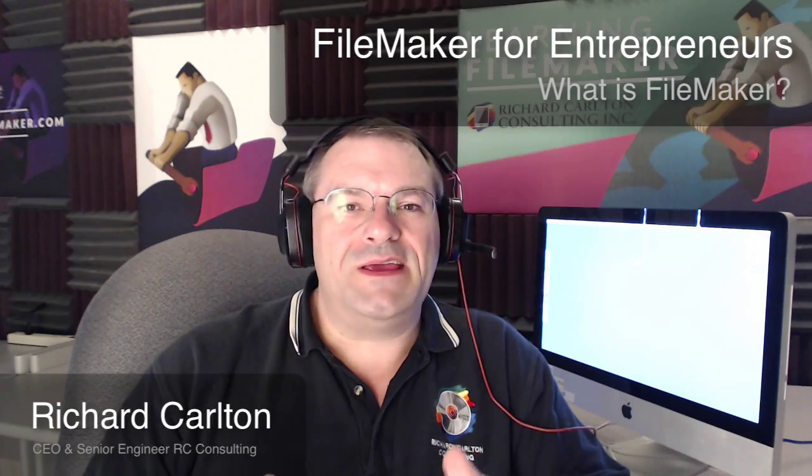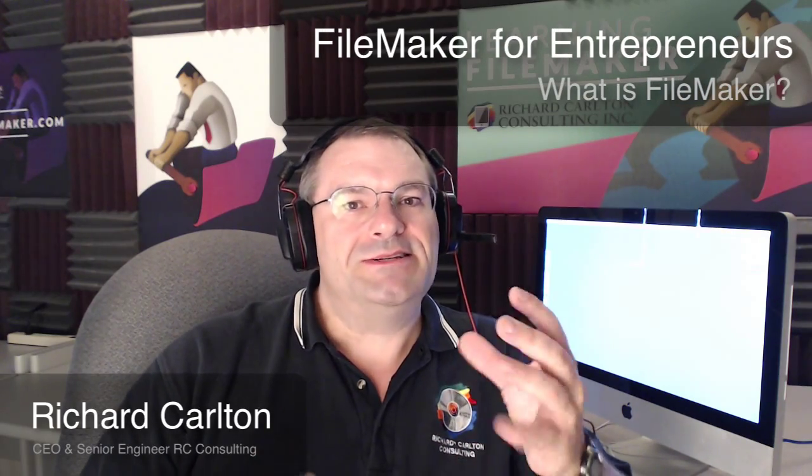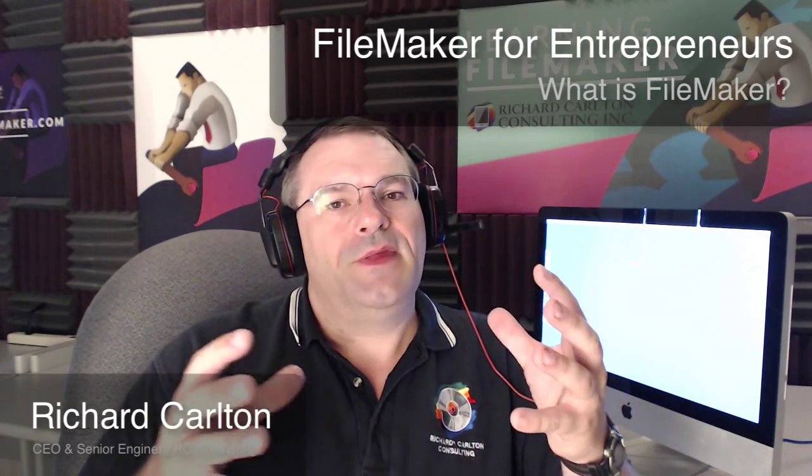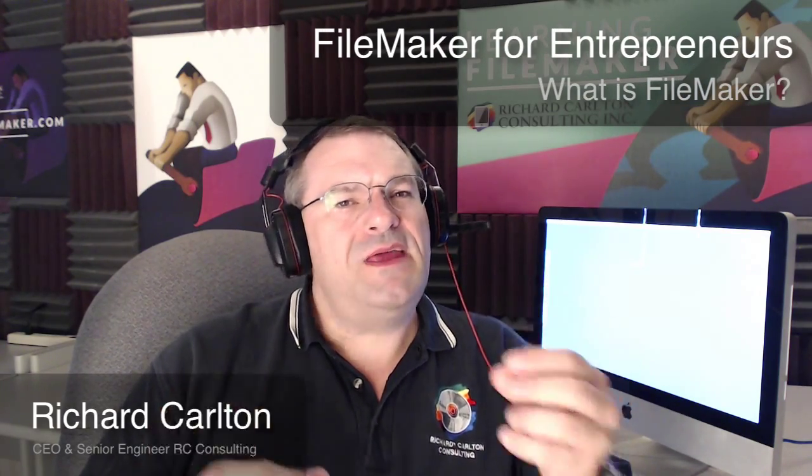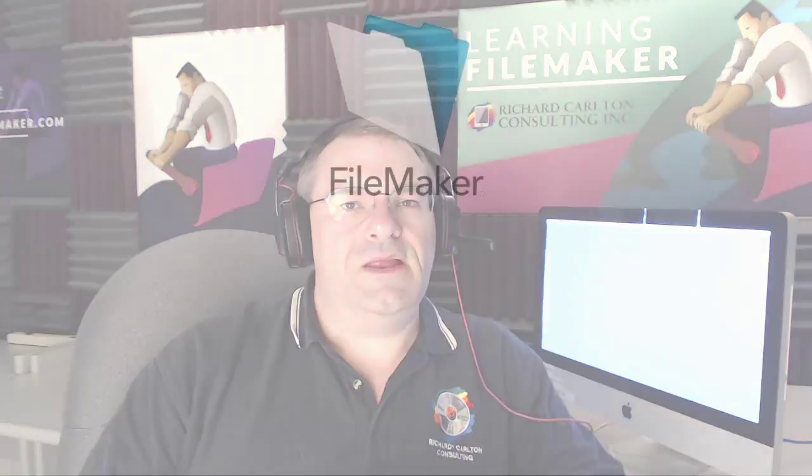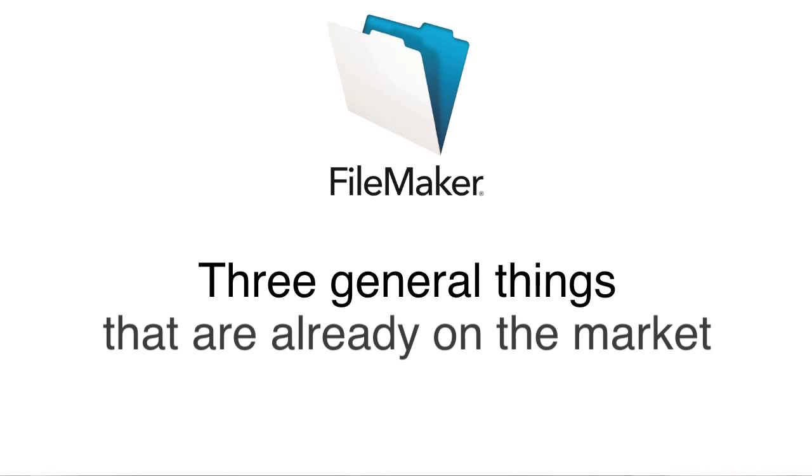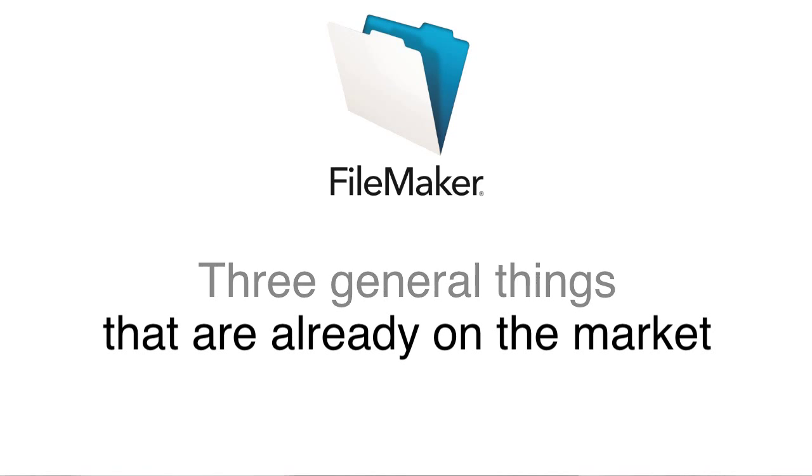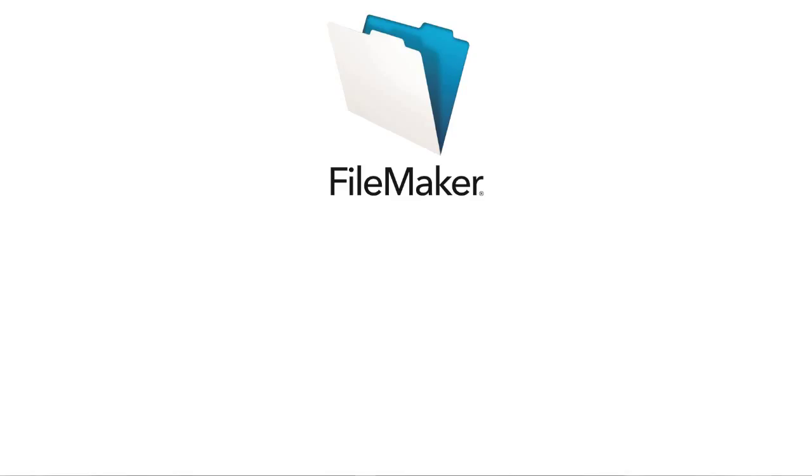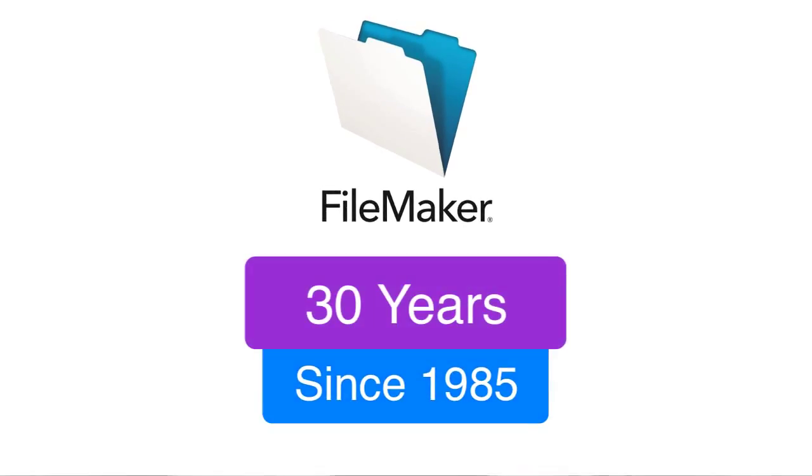And I'm asked to try to articulate something that's really kind of semi-abstract. But I think it really comes down to three critical pieces of what FileMaker is. And it's really three things that are in the market already, but are not generally rolled up into a single application well. And of course, that's where FileMaker comes, and that's why it's been around for 30 years.